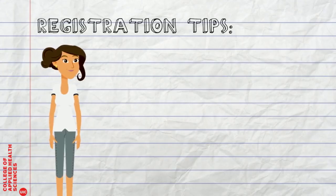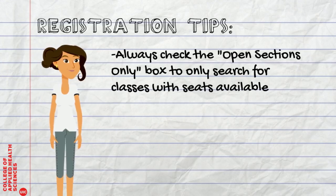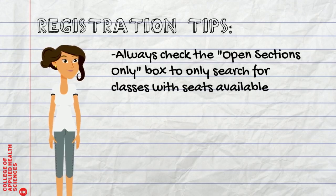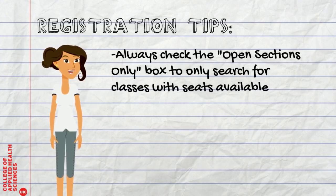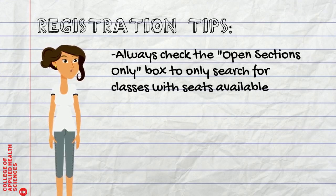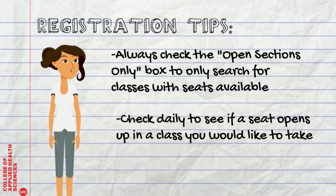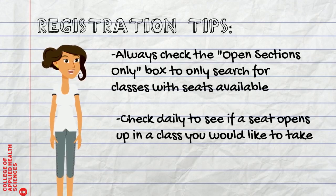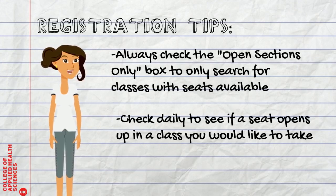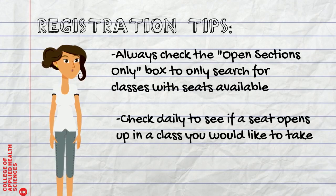Registration tips. Always check the open sections only box to only search for classes with seats available. Check daily to see if a seat opens up in a class you would like to take.